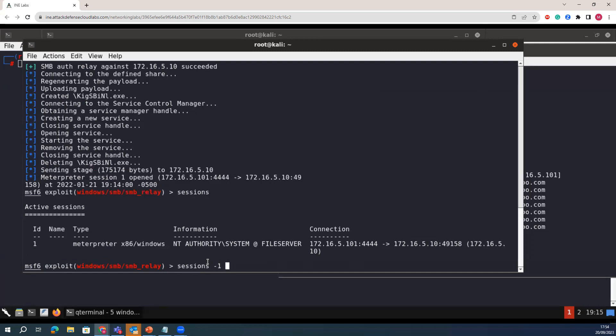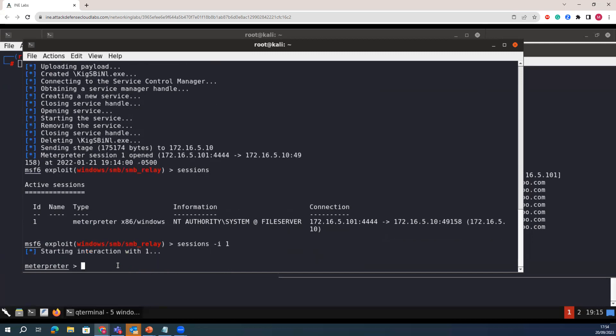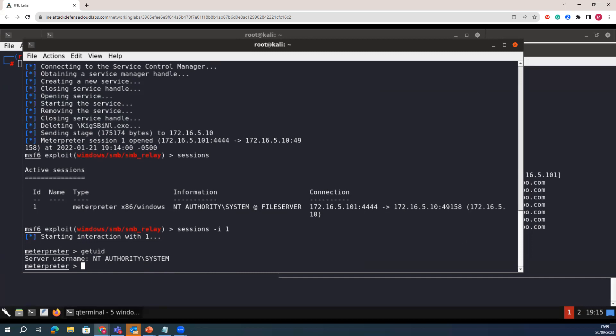If you type 'sessions' you can see that the target machine has formed an authenticated session with the attacker machine. You can interact with sessions using 'sessions -i' followed by the session ID to get a new meterpreter shell. So in this lab we were able to trick the client by spoofing the DNS record, and combining it with the SMB relay attack gave us Meterpreter sessions on the target machines with administrative privileges. Thanks for watching — we'll see you in the next session.